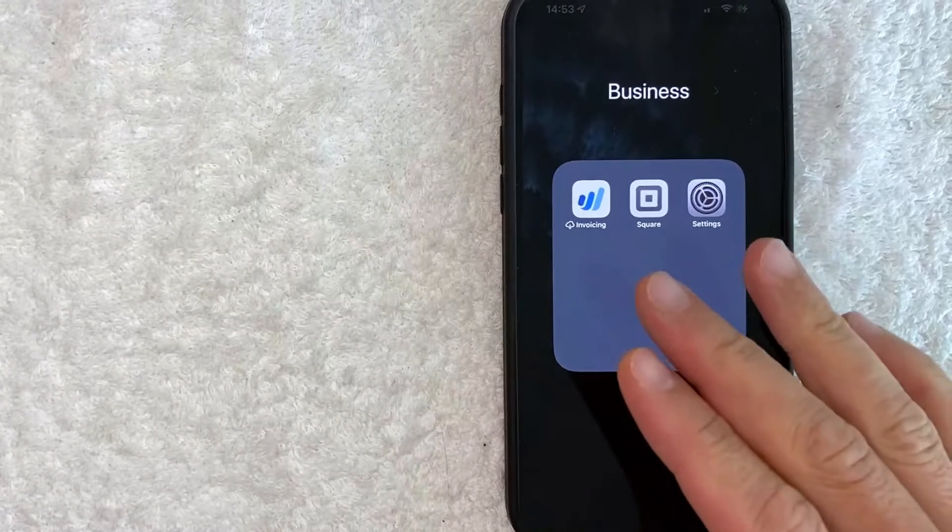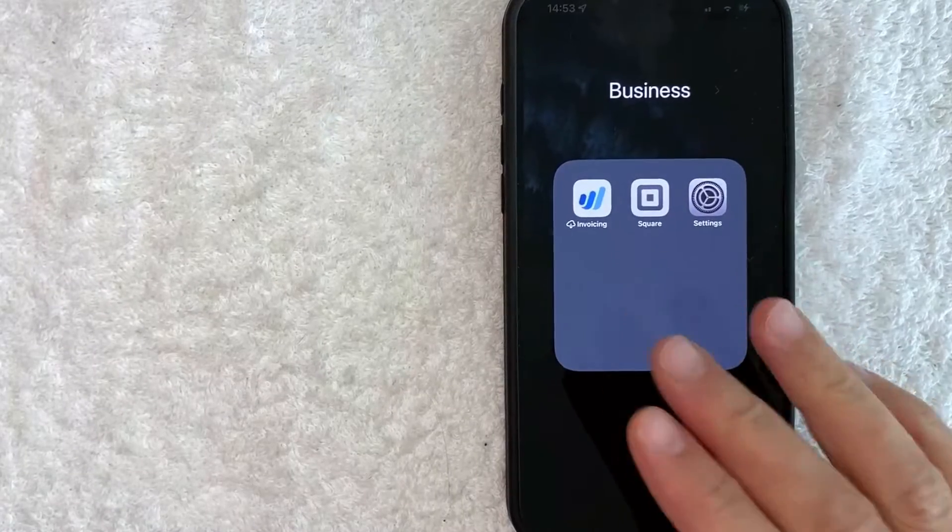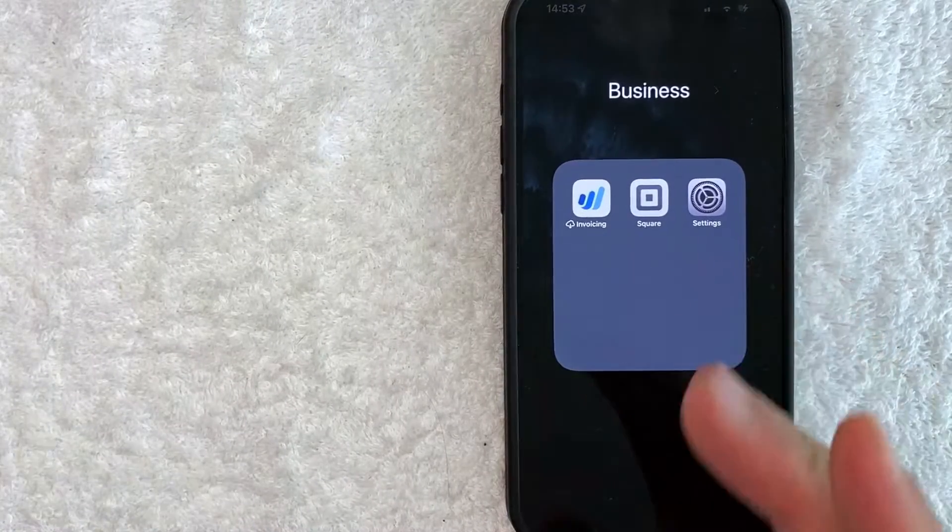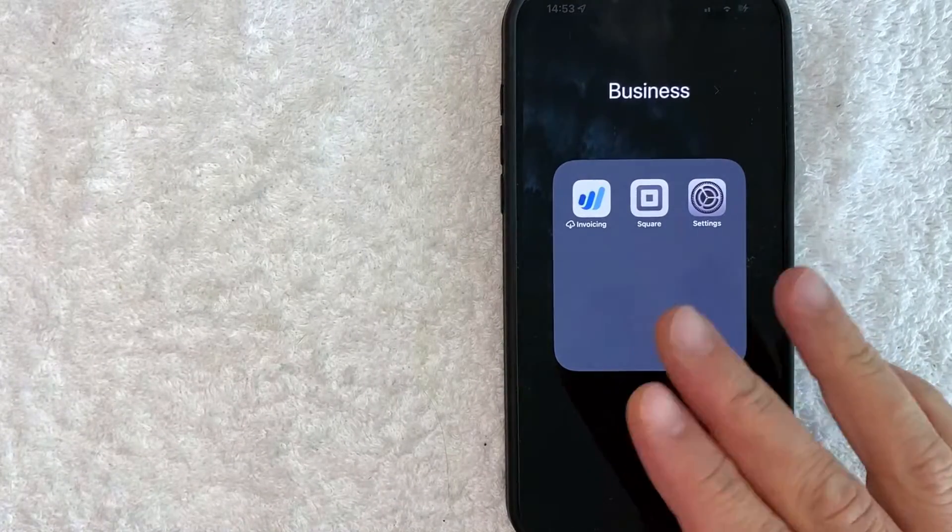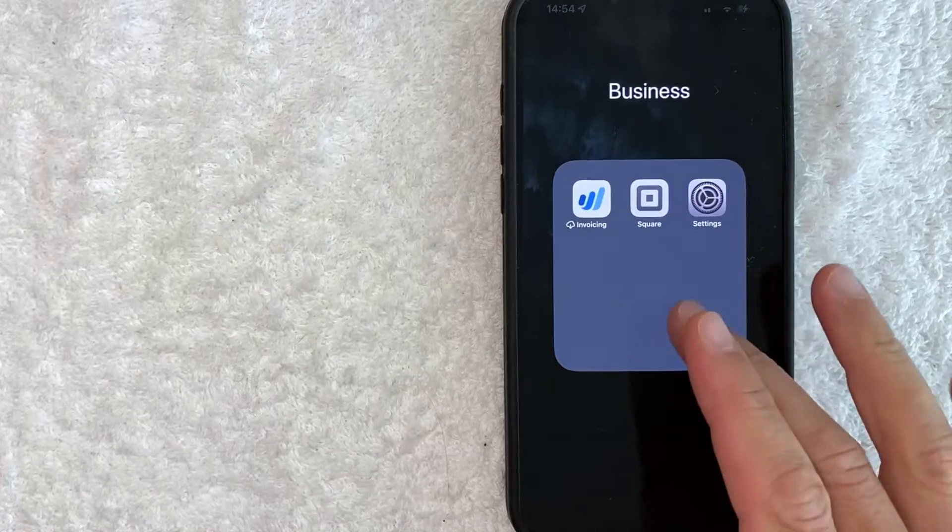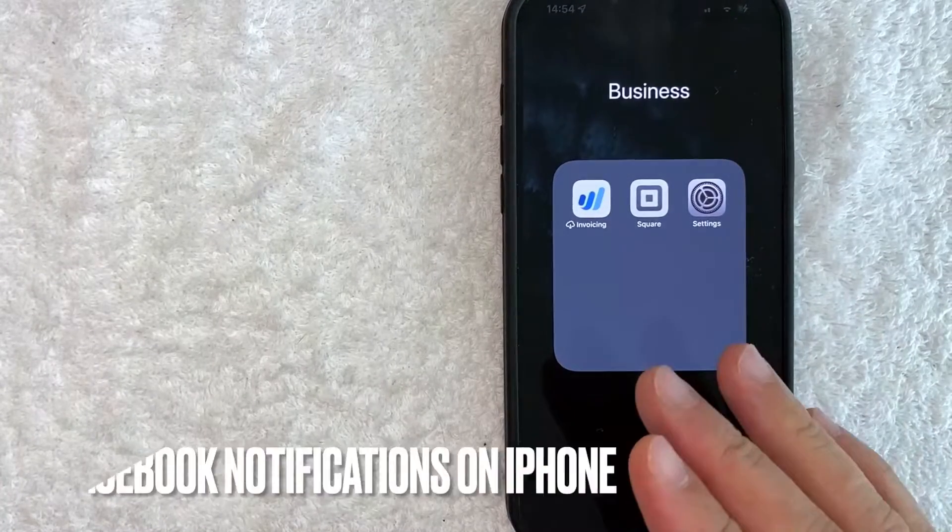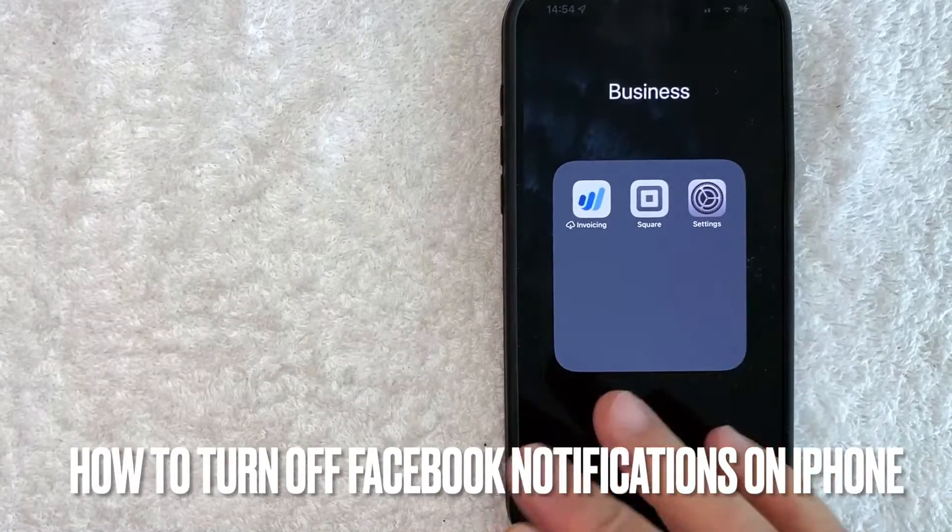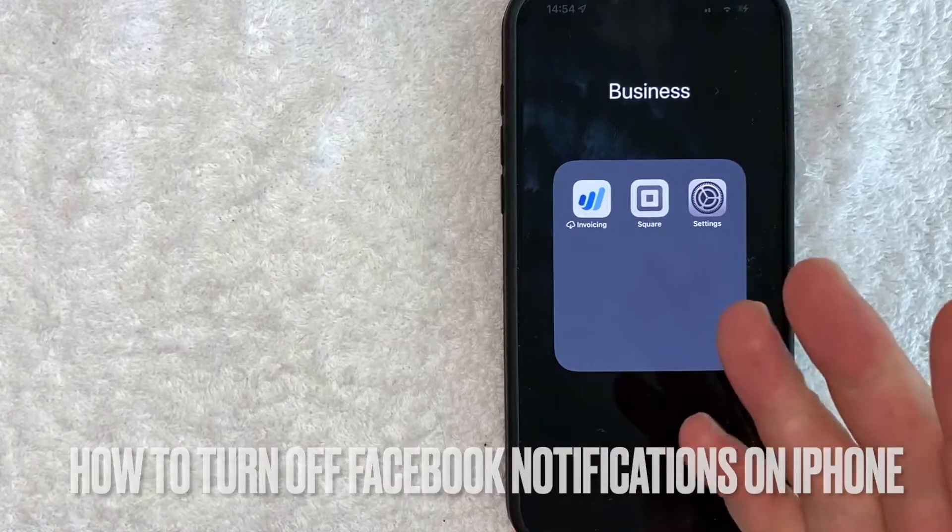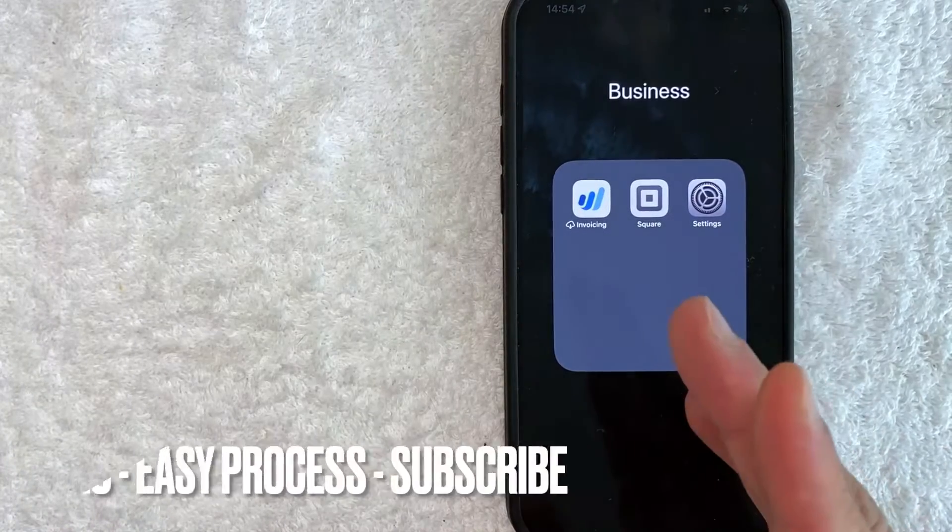Hey, welcome back. Today we're talking about Facebook notifications on your iPhone. More specifically, I'm going to answer a question I've gotten a lot recently: how do you turn off Facebook notifications on your iPhone? Let's go ahead and talk about this.